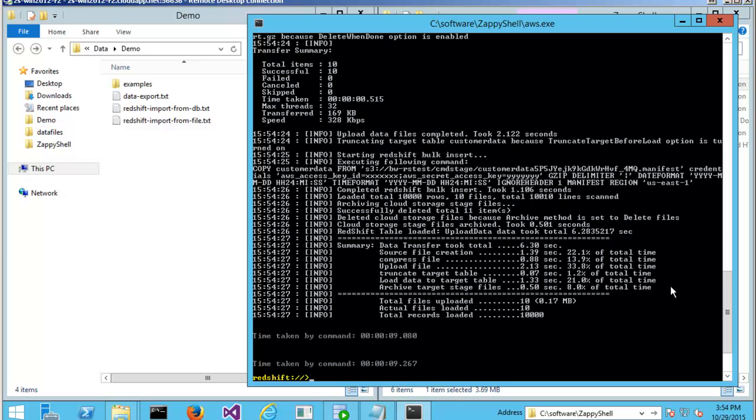You can figure out most of my time went into uploading the files. Depending on the network bandwidth, this is a parallel upload process. You can always customize the number of threads you want to use. But yes, in a few seconds, it's done.